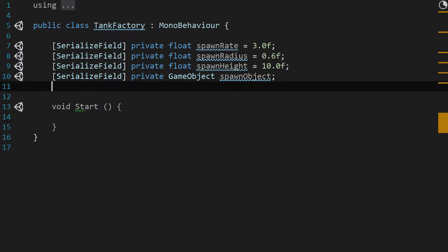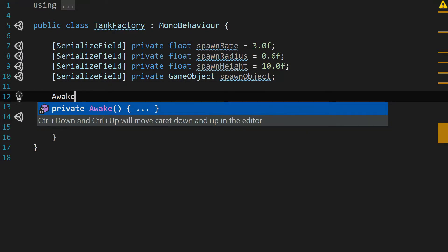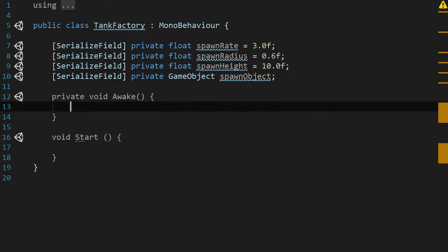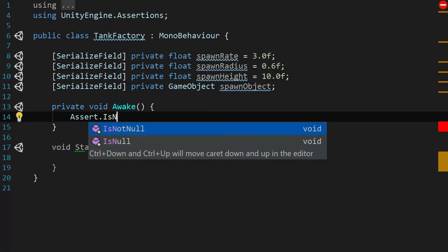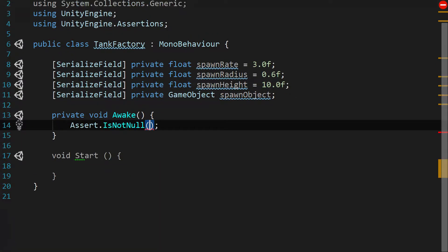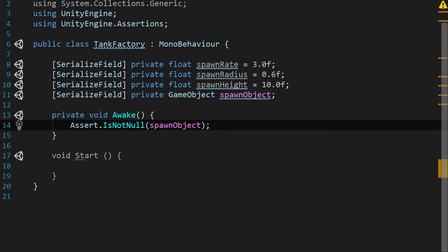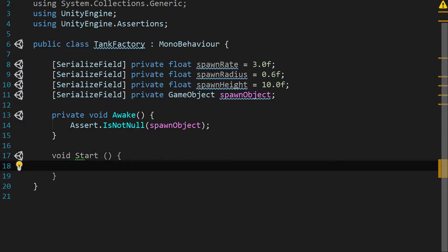Now that we've got those declared, let's use the Awake function — something we should have been doing with the other classes as well. We're going to do a check and say Assert.IsNotNull(spawnObject), because we really don't want this object to be empty when we try to use it, so we definitely want an error thrown if it is.